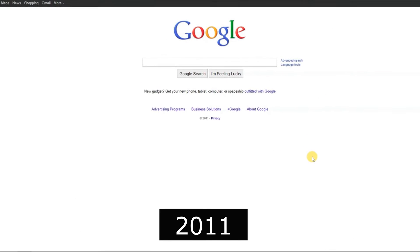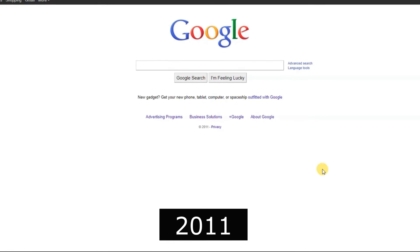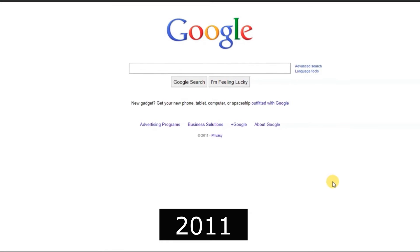2011, Google Plus entered the social media scene, attempting to rival Facebook.